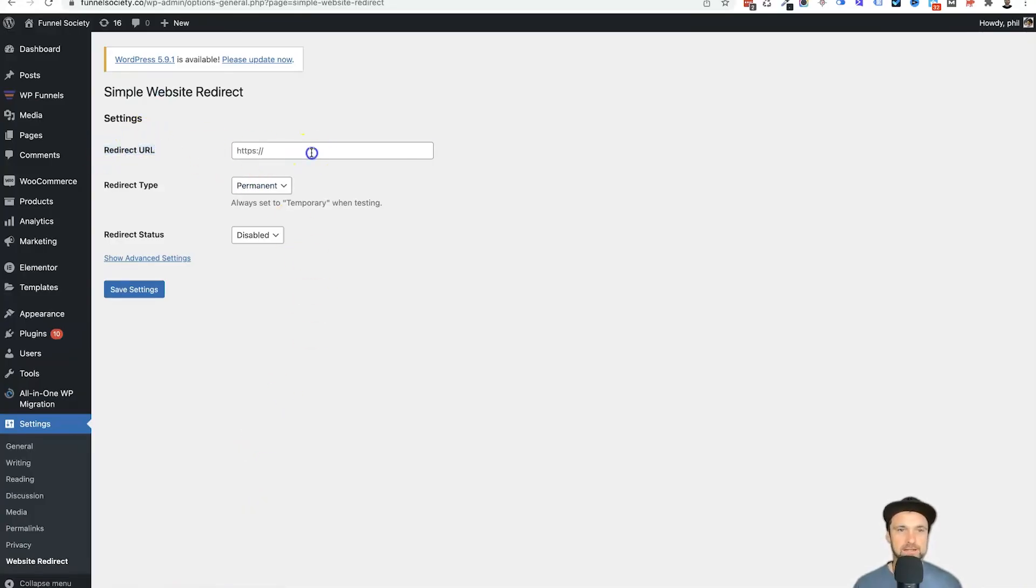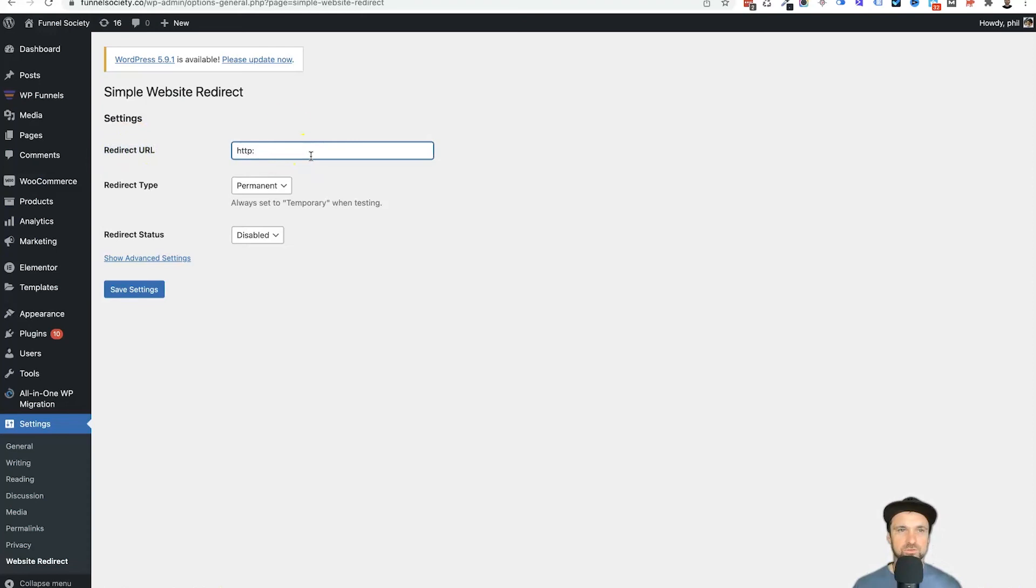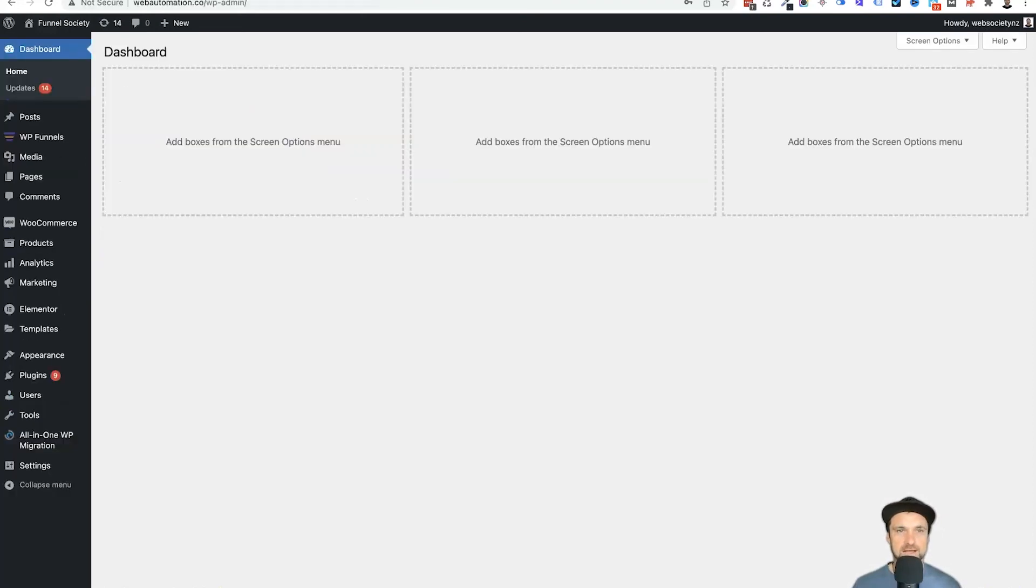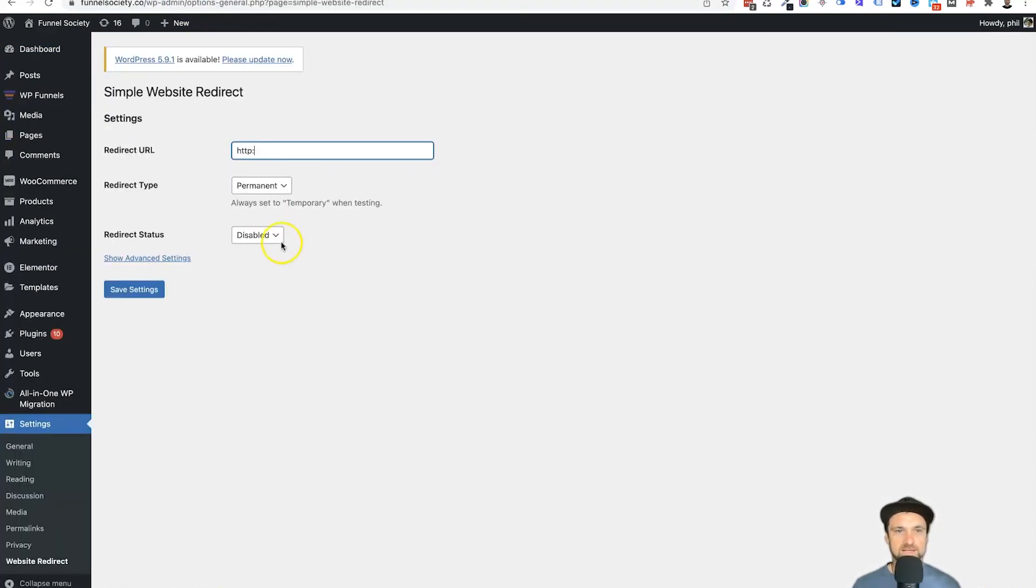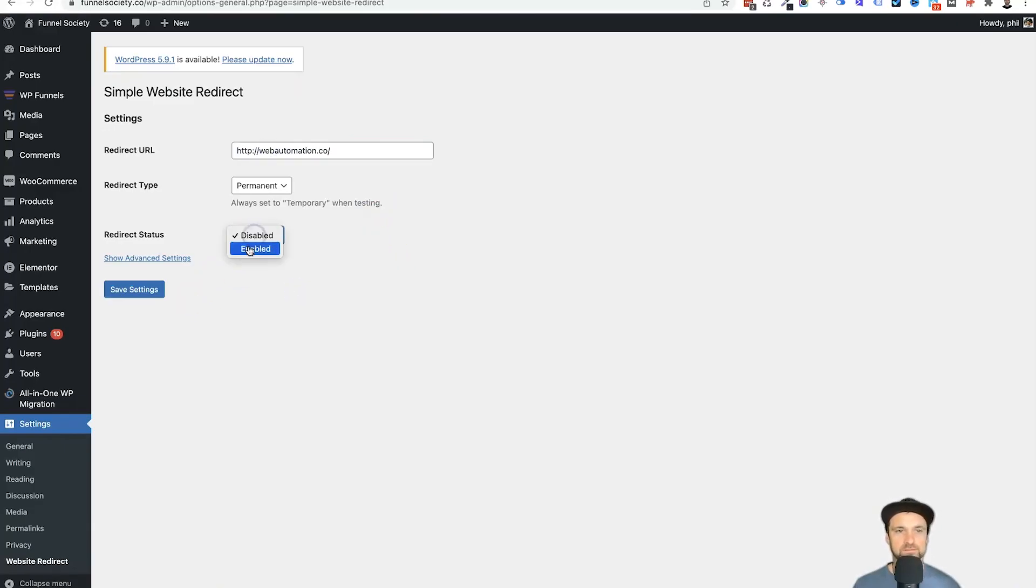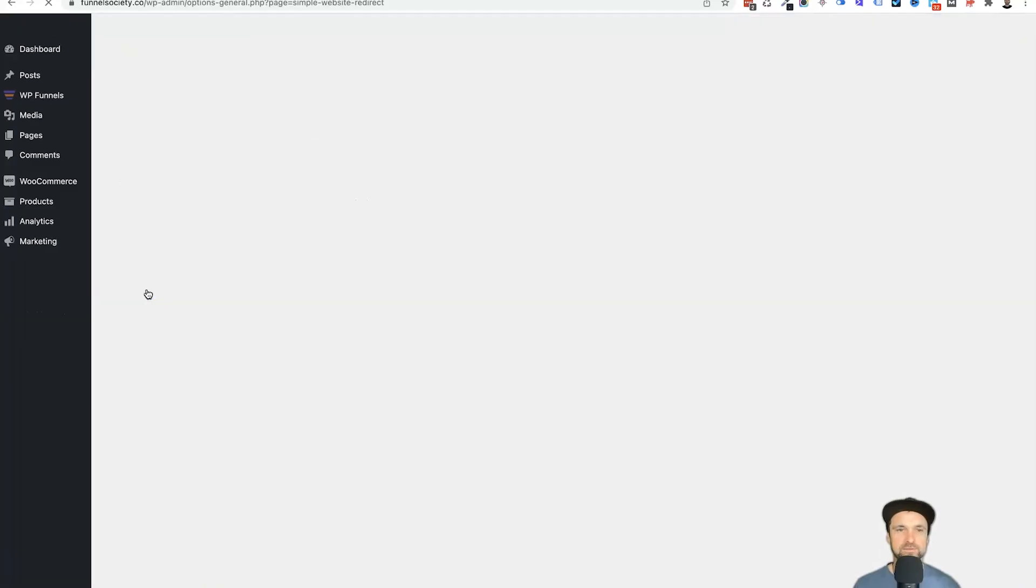What we want to do is type in our new website domain. So I'm just going to actually copy it, it's a little bit faster. I'll just paste it in there, and then what we want to do is go to redirect status and click on enabled. So click on save.